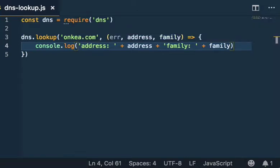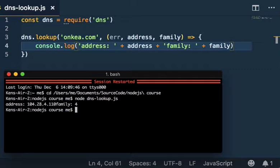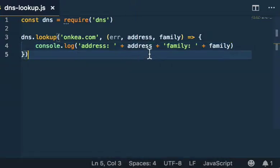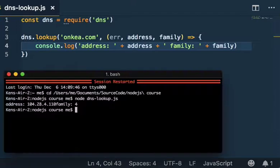Let's give this a go and see how it works. So node dns-lookup, and there we go. Oh, a space would have been nice in there, but that gives the idea: address, the IP address, family 4 as in IP version 4. I'm just going to add that space in here—a little bit of OCD.